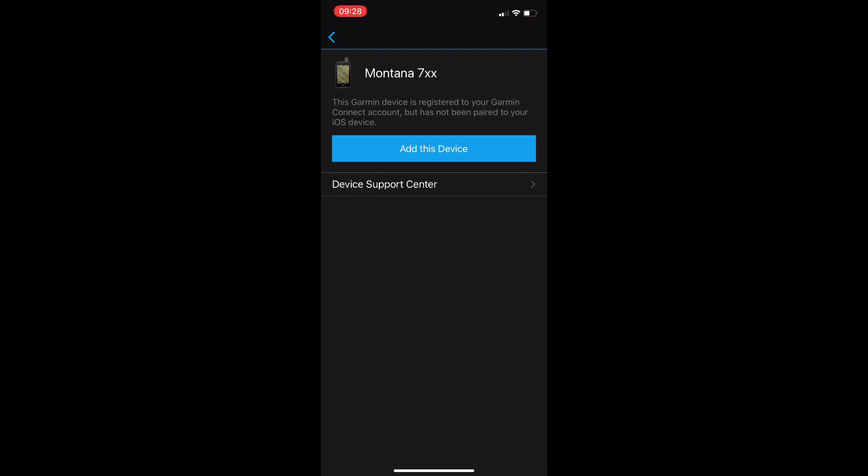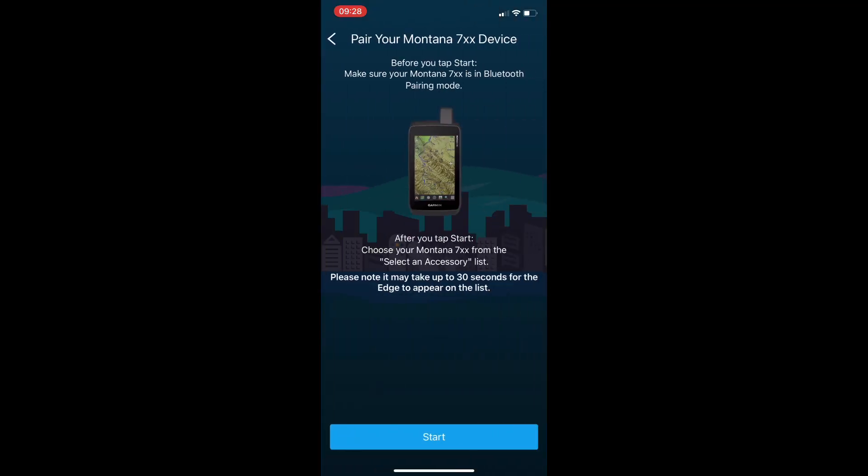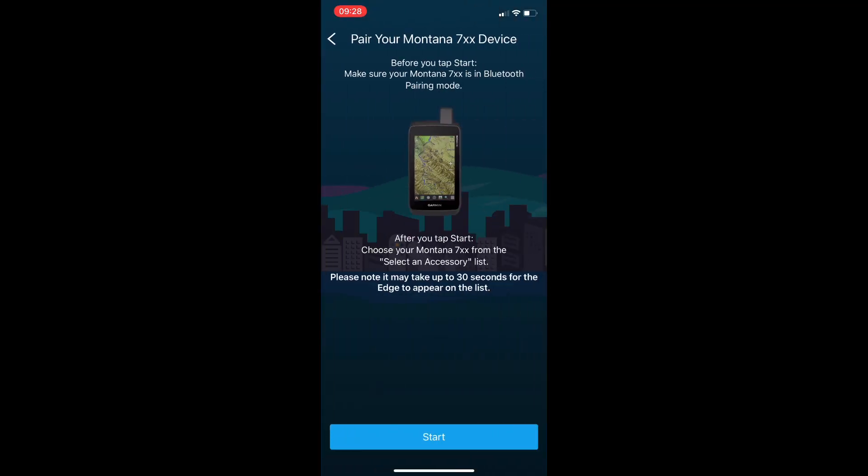So to get started we're going to tap add this device and we need to turn on our Montana 700 and put it into Bluetooth pairing mode.